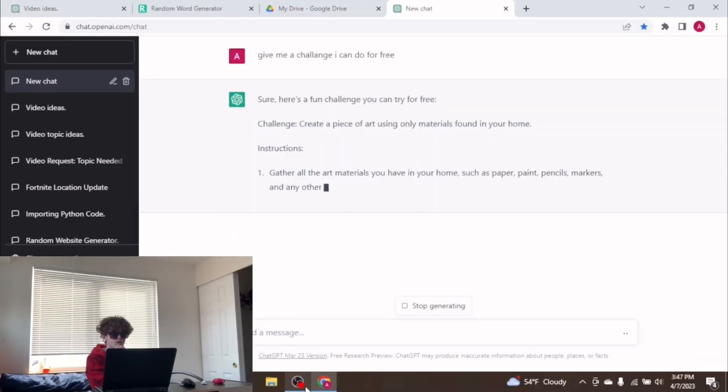Create art only using materials found in your home. You can do this. Where I'm going to do it is probably right here.